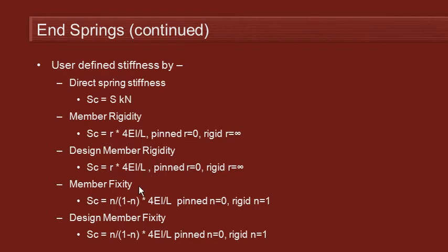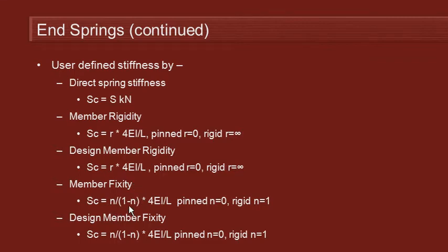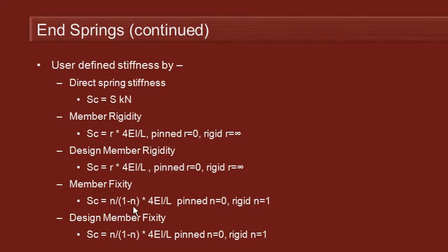The second option, or at least the third option, the second rigidity option, the third stiffness option is member fixity. And this, you can see, is a nonlinear formulation. With the R factor, it's a linear formulation. It's a linear proportion of stiffness. But with the member fixity option, it's a nonlinear relationship between the stiffness of the spring and the bending stiffness of the member.